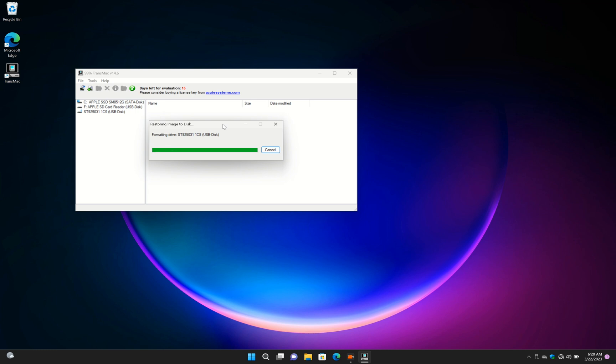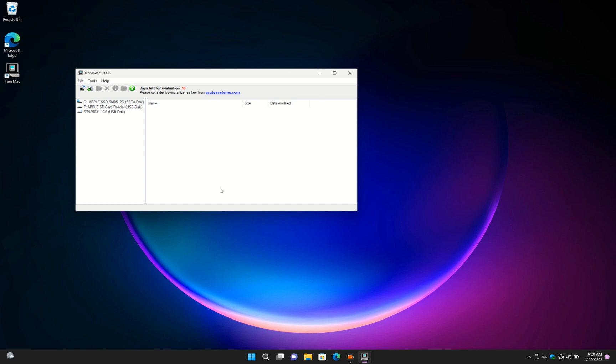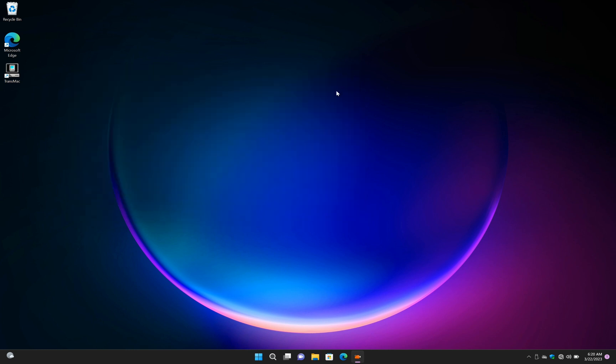Our bootable USB is created successfully. Now you can install the macOS operating system onto your Mac.